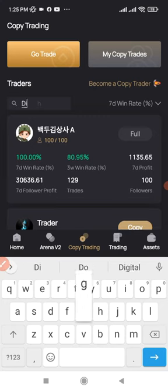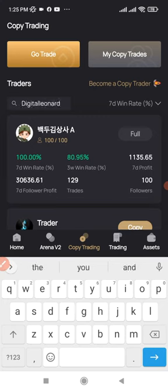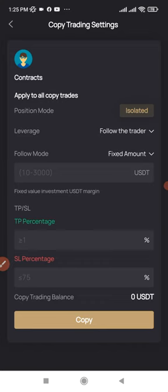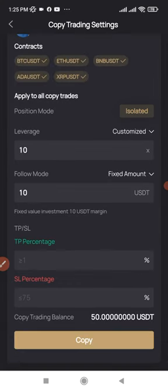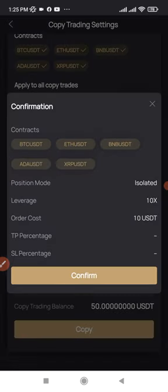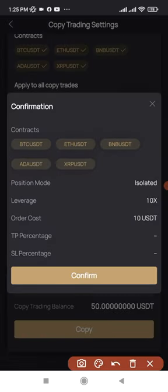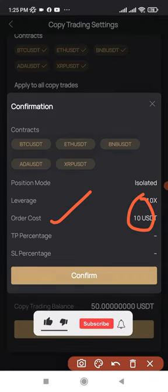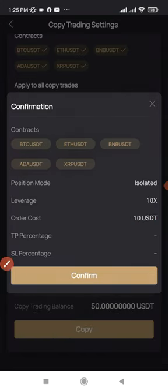Go back to the copy trading option and search for my name again — type in 'digitallearnart' and click Search. It comes up again. Click Copy, and apply the settings as shown. In my case, I won't put take profit or stop loss — just click Copy. It gives you a summary: each trade will cost ten dollars, leverage will be 10x even if I use 100x, and any take profit or stop loss percentages you set will be shown here. Click Confirm.